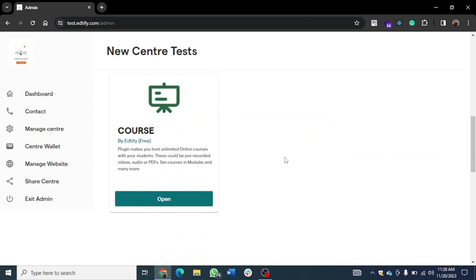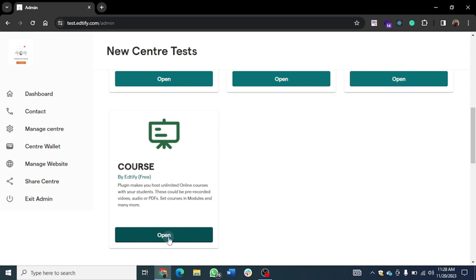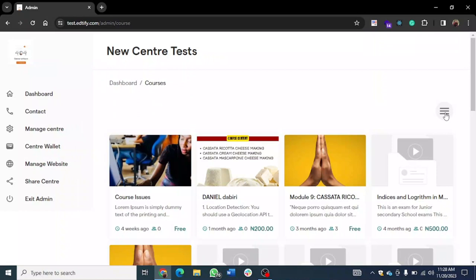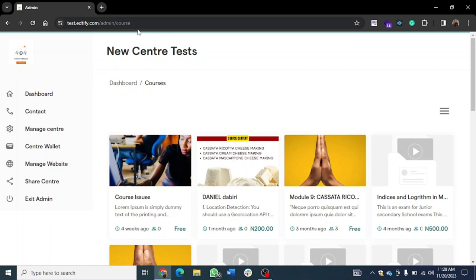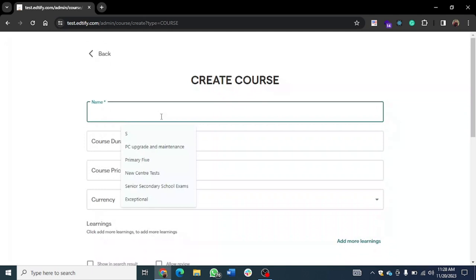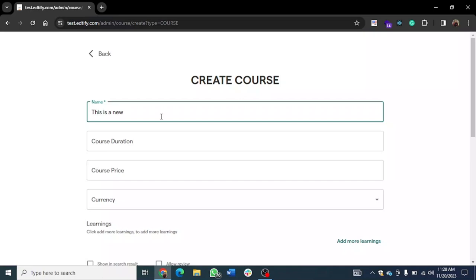I'm going to start with the course. Assuming you have the course and you want to create content in the course, you have to click to open the course. When you open the course, you come to this menu button, click on it, and click on 'Create a Course.' When it opens for you, you can go ahead and type in the course name — let me call this 'This is a New Course.'